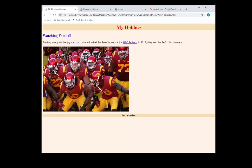How's it going everyone? My name is Mr. Morales. Today we're going to be creating a simple web page. We're going to be using HTML, which stands for Hypertext Markup Language.